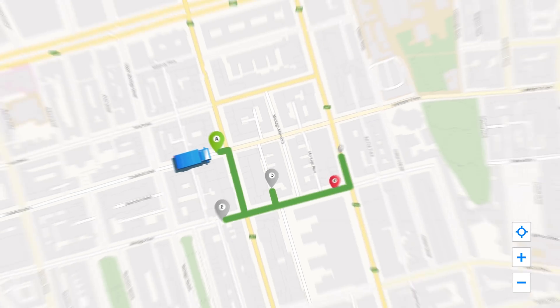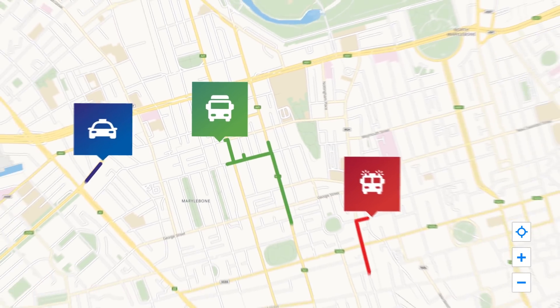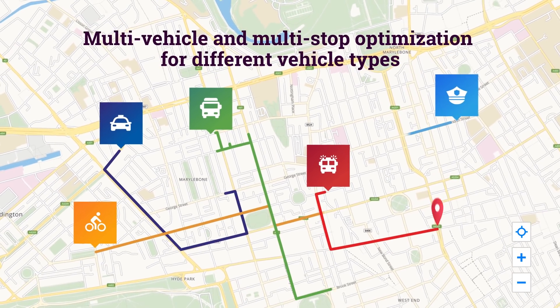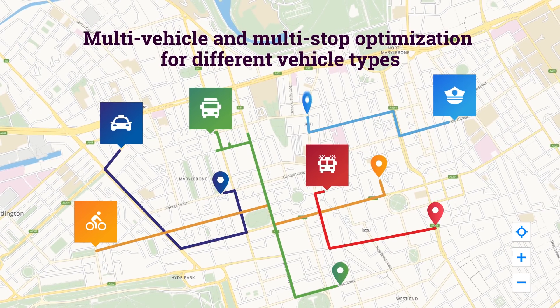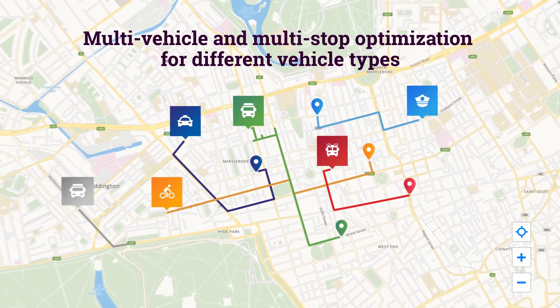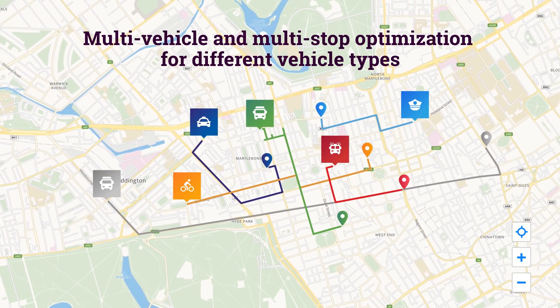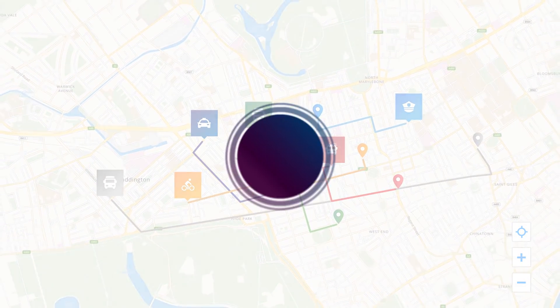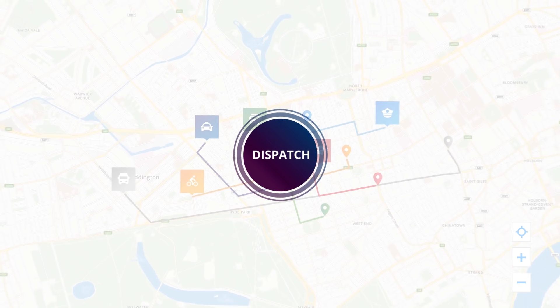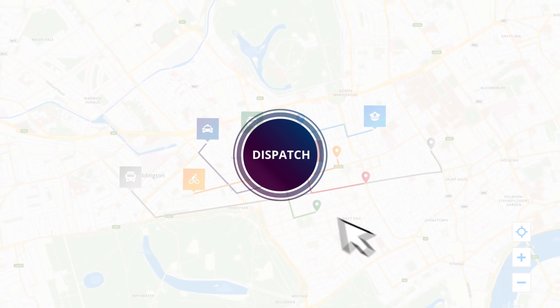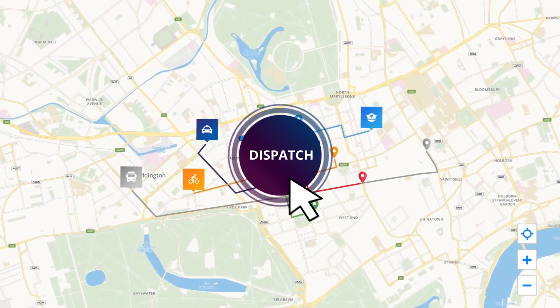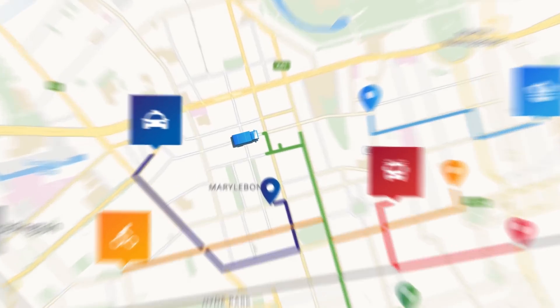Complex logistics operations with multiple vehicles and multiple stops can be optimized according to the number of vehicles used, tasks and capacities served, total costs, working time, distance, and time driven.